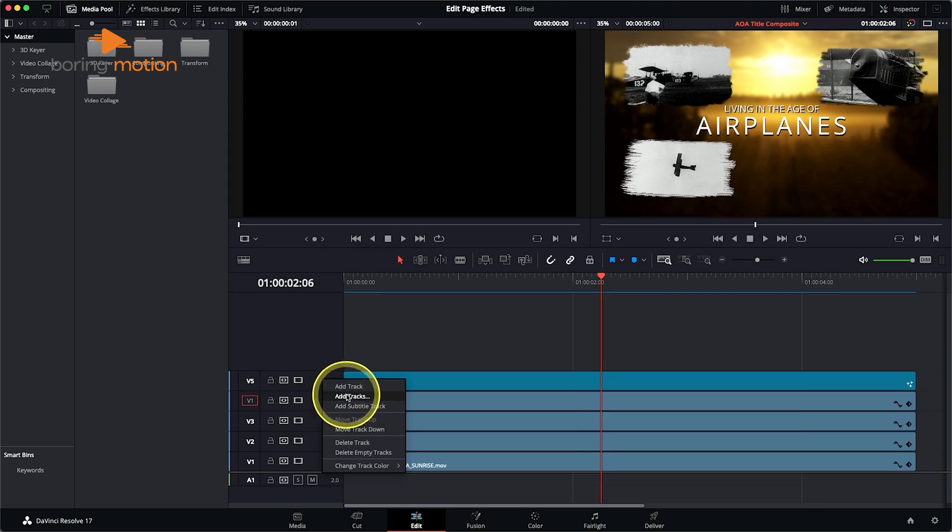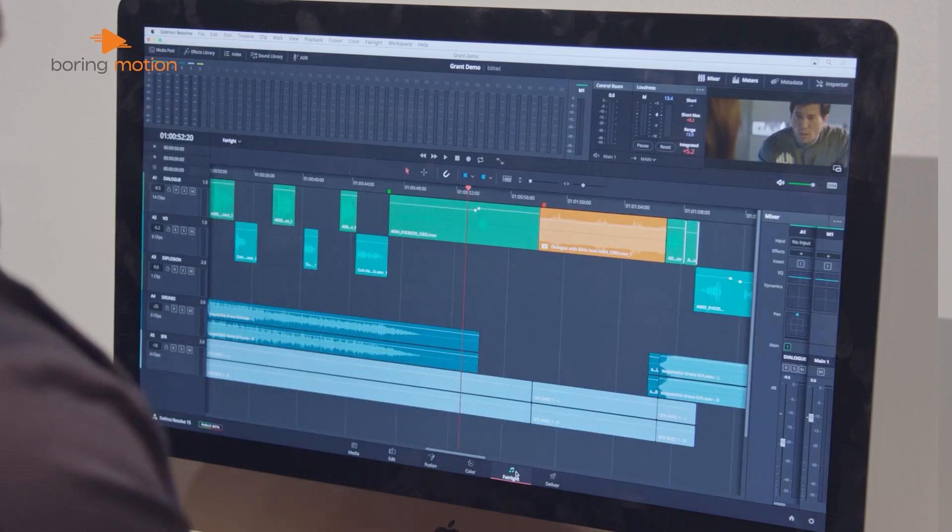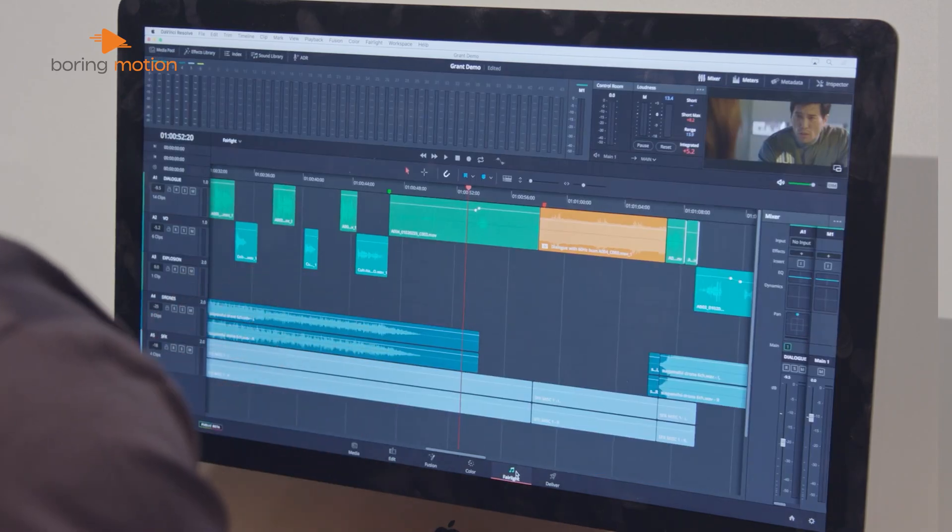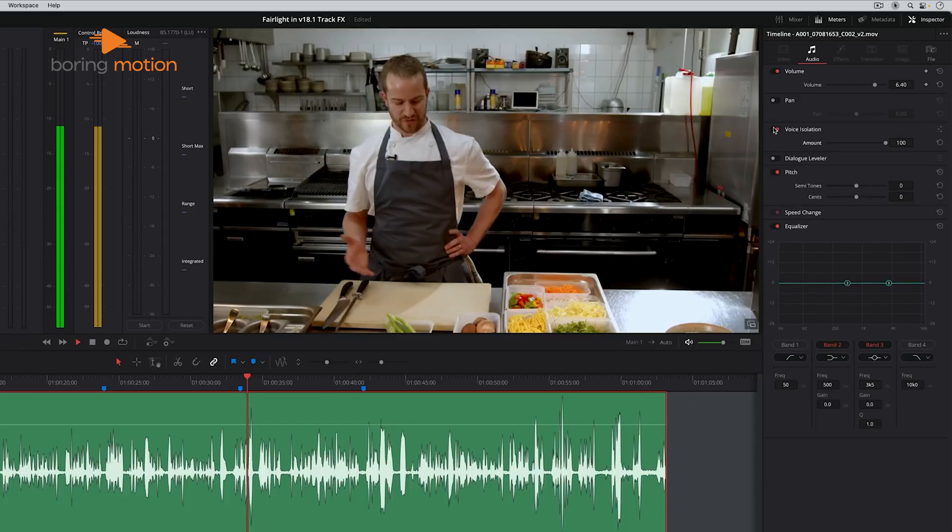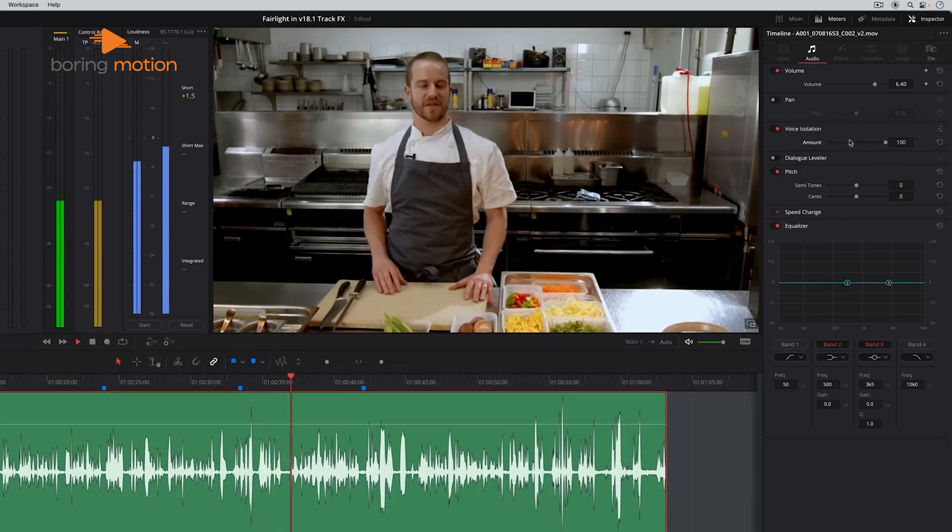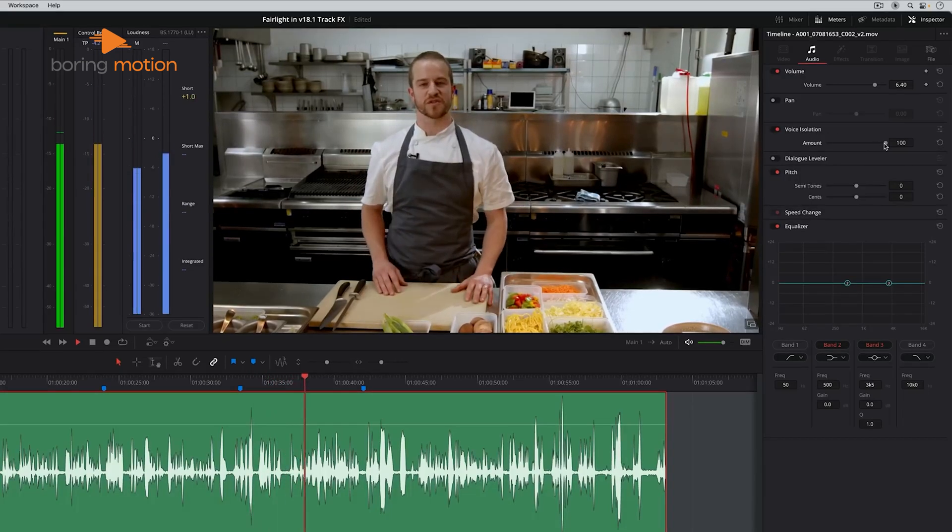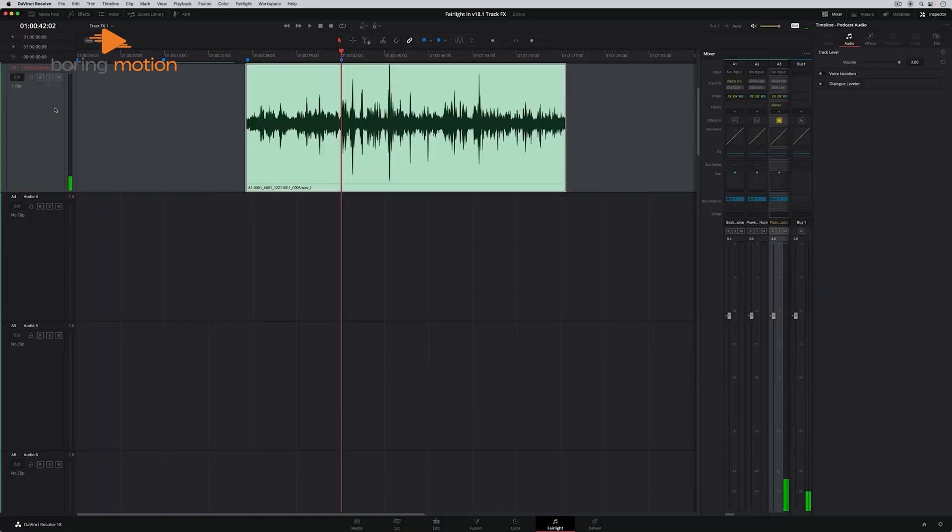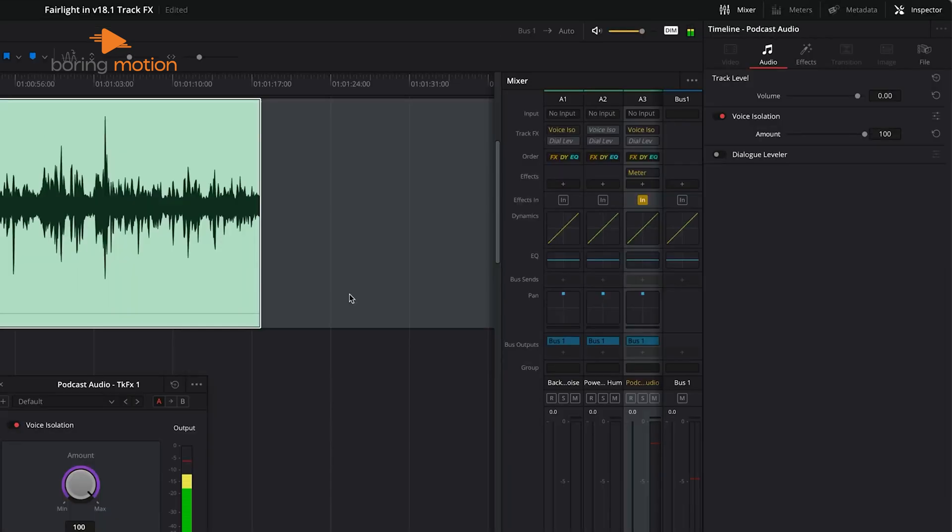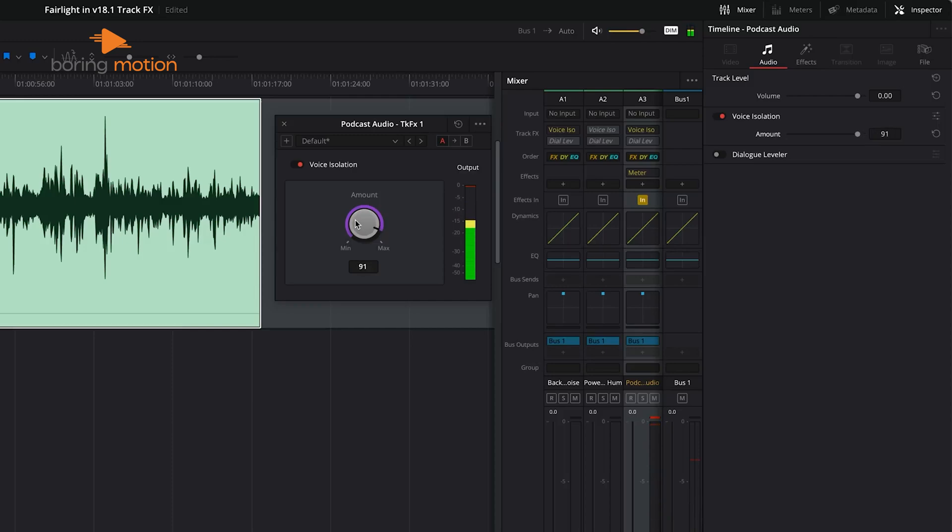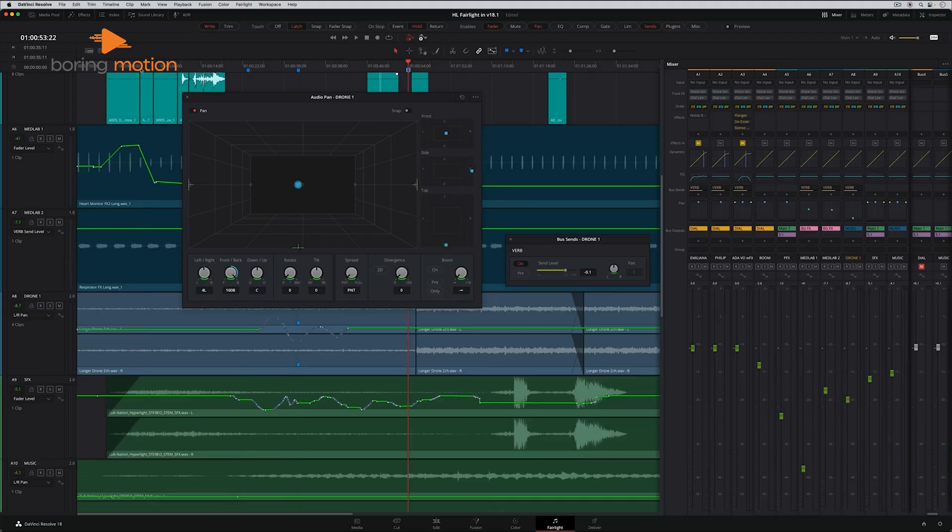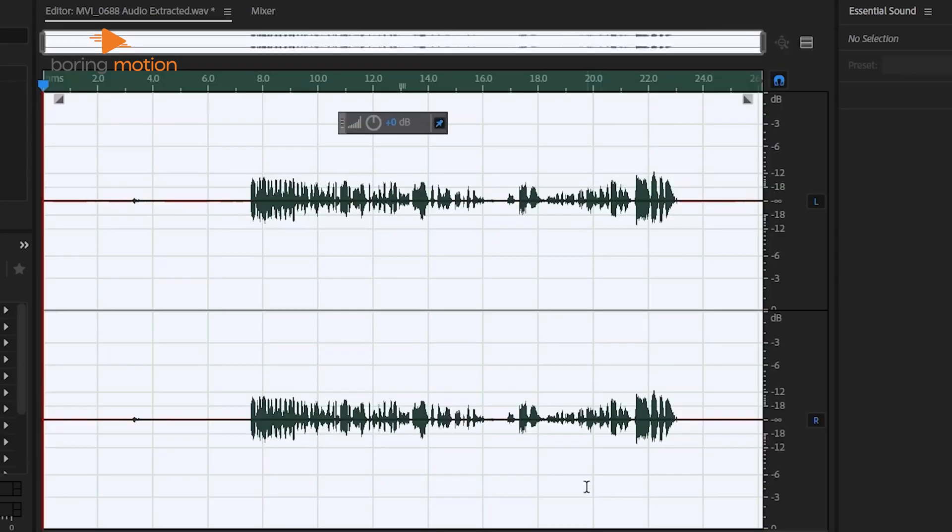DaVinci Resolve, on the other hand, has a built-in audio editing tool called Fairlight. Fairlight is a full-featured digital audio workstation integrated directly into Resolve, so you don't need to leave the software to mix and master your audio. Fairlight supports features like audio automation, keyframe adjustments, and advanced audio effects. For example, if you're editing a video that includes both voiceover and background music, you can mix the two directly within Resolve using Fairlight's tools without needing to open a separate app. For creators who want a more streamlined workflow without switching between multiple apps, DaVinci Resolve's built-in Fairlight is a big advantage. But if you're already comfortable using Adobe Audition, Premiere Pro's integration with Audition might be more convenient for you.